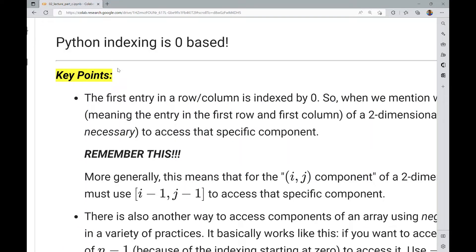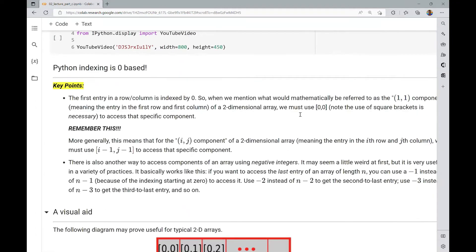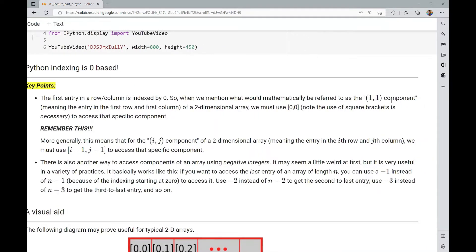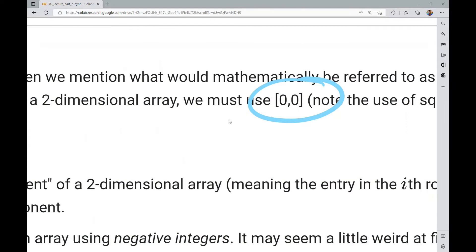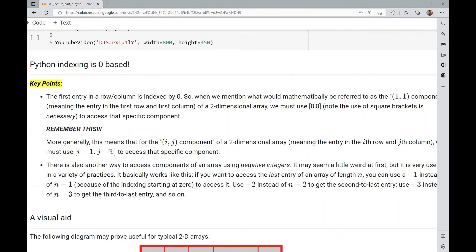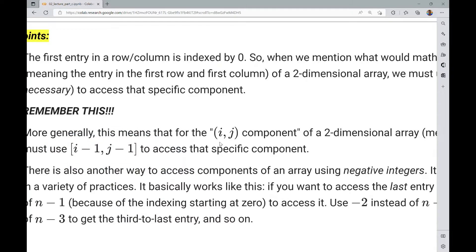We should always remember that Python indexing is zero-based. This means the first entry in a row or column is indexed by zero. So while you might mathematically refer to the (i, j) component, in Python you must use (i-1, j-1). While mathematically we start counting at one, in Python — and also in some other languages — we start at zero. You always need to subtract one from the index, but it will become second nature.